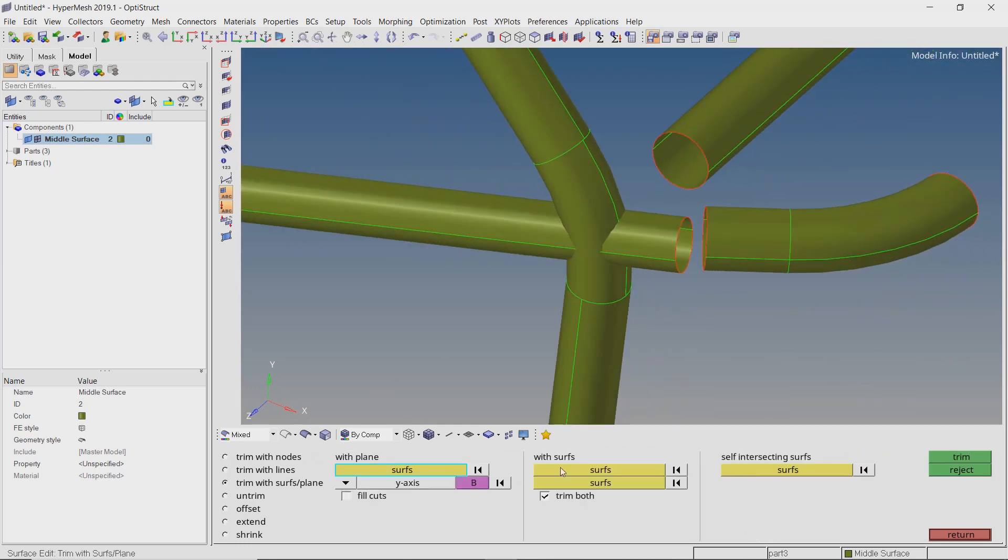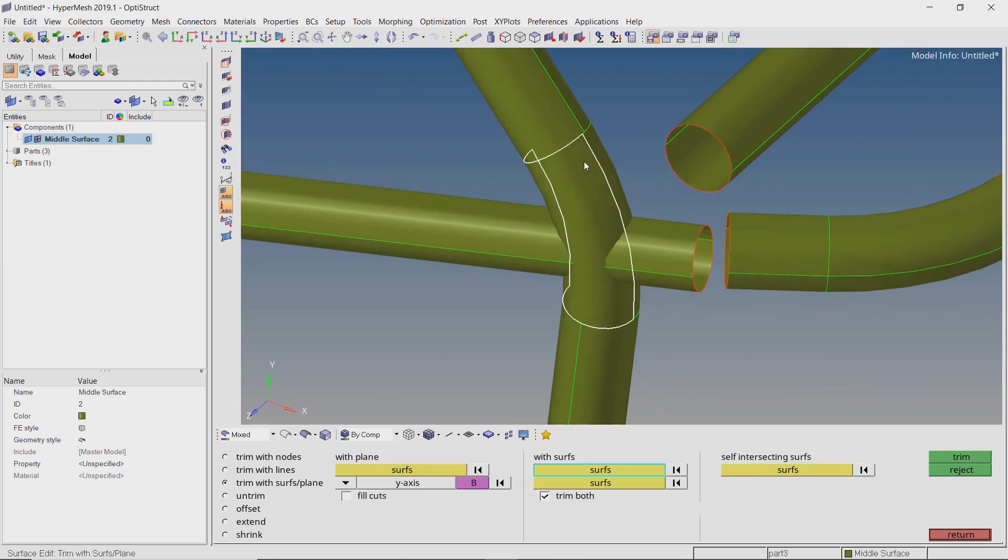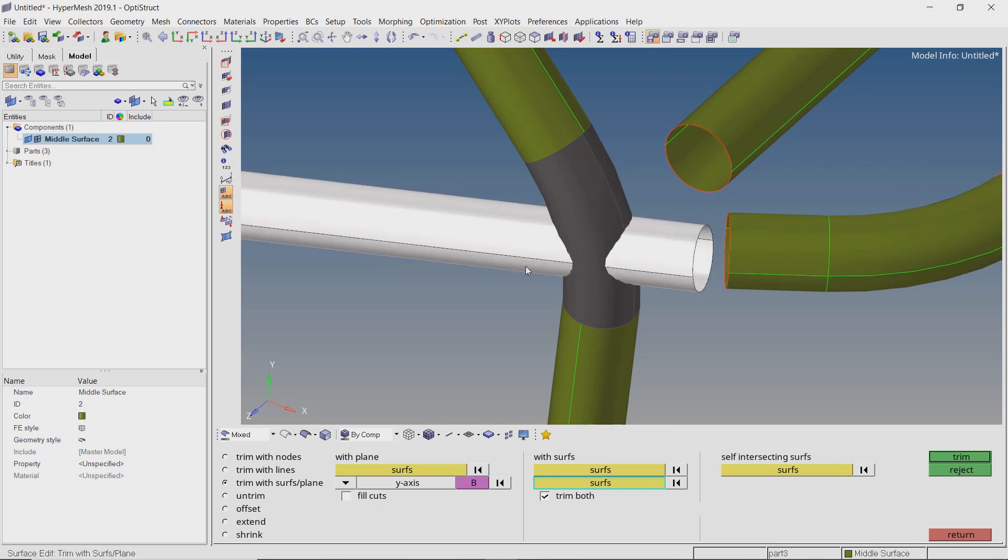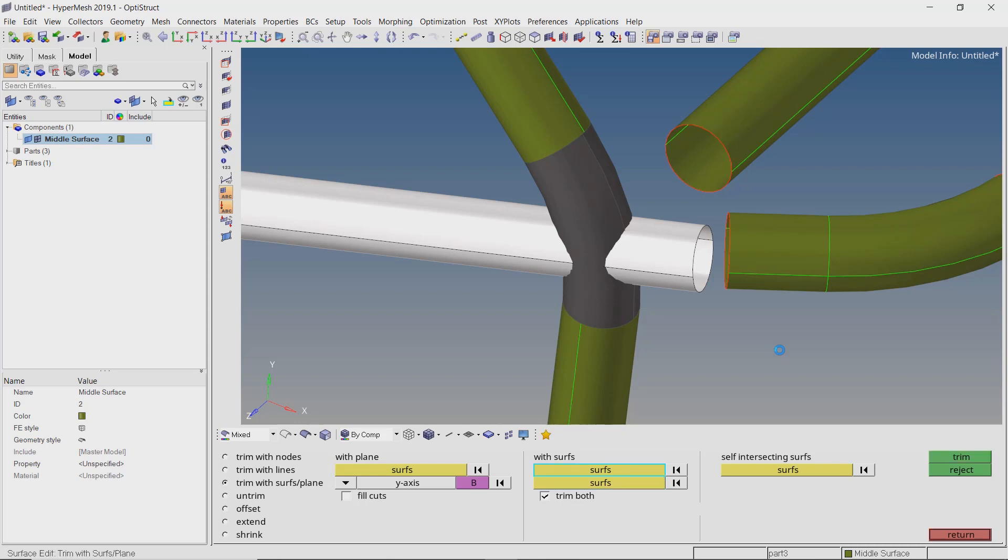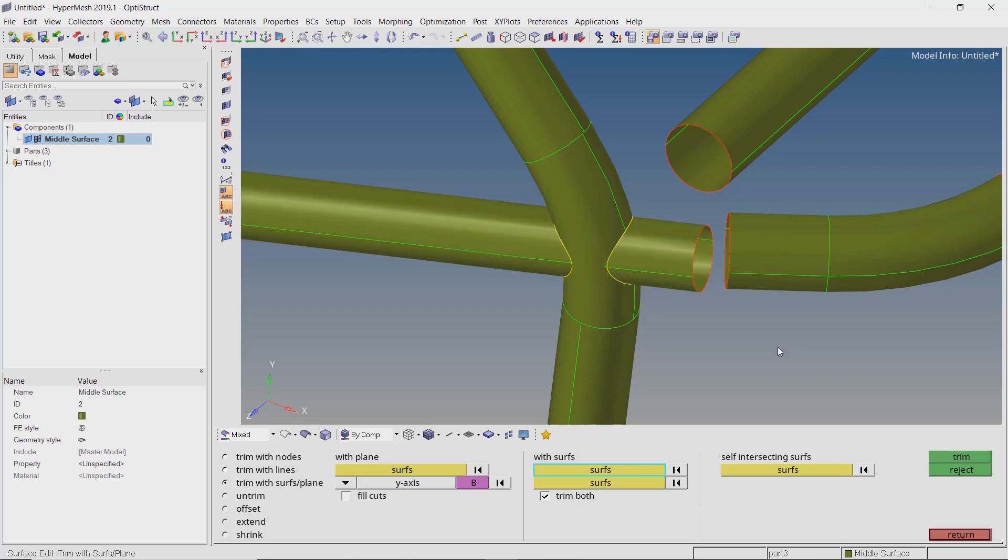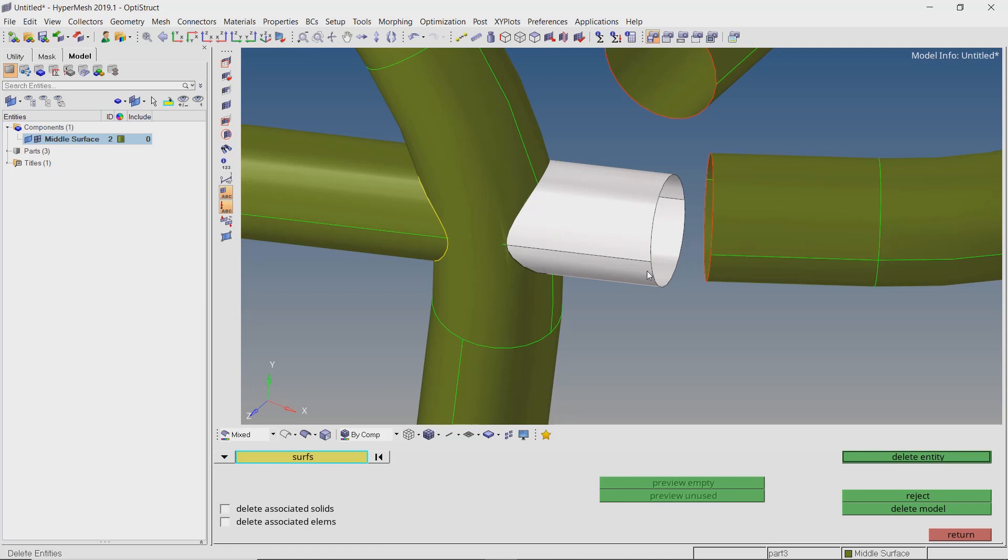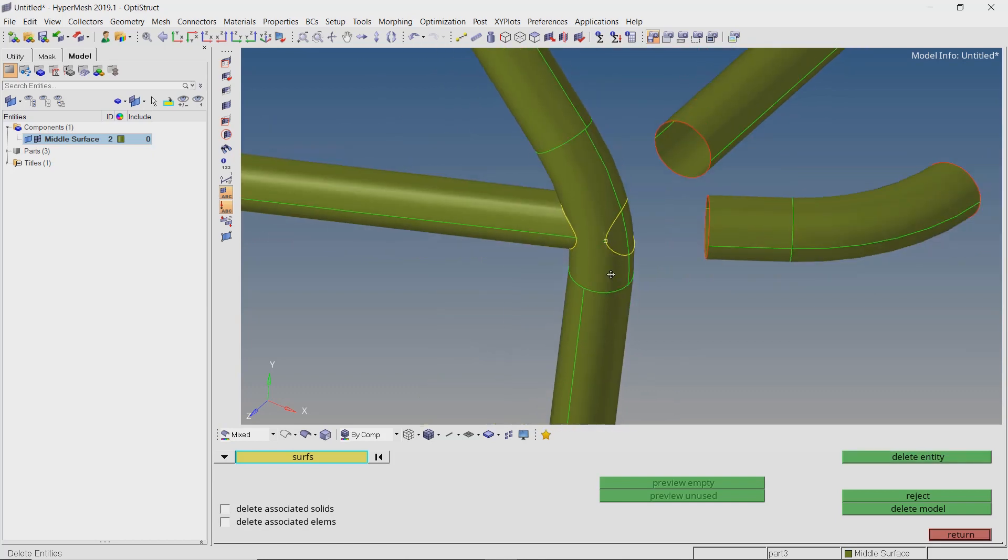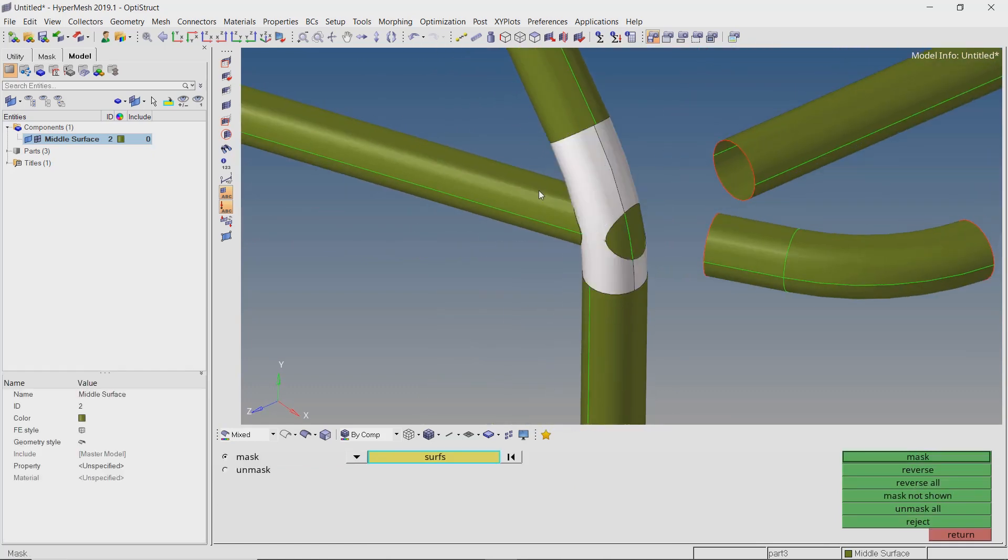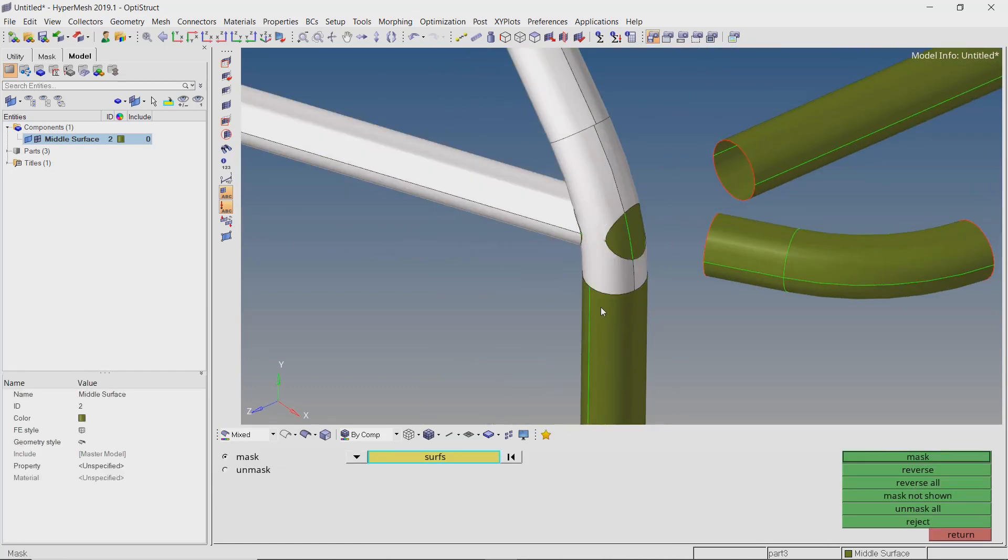Now trim all the surfaces. This may take some time depending upon the complexity and the number of surfaces to be trimmed. Delete the unwanted parts. Mask all the visible surfaces and delete the internal unwanted surfaces.